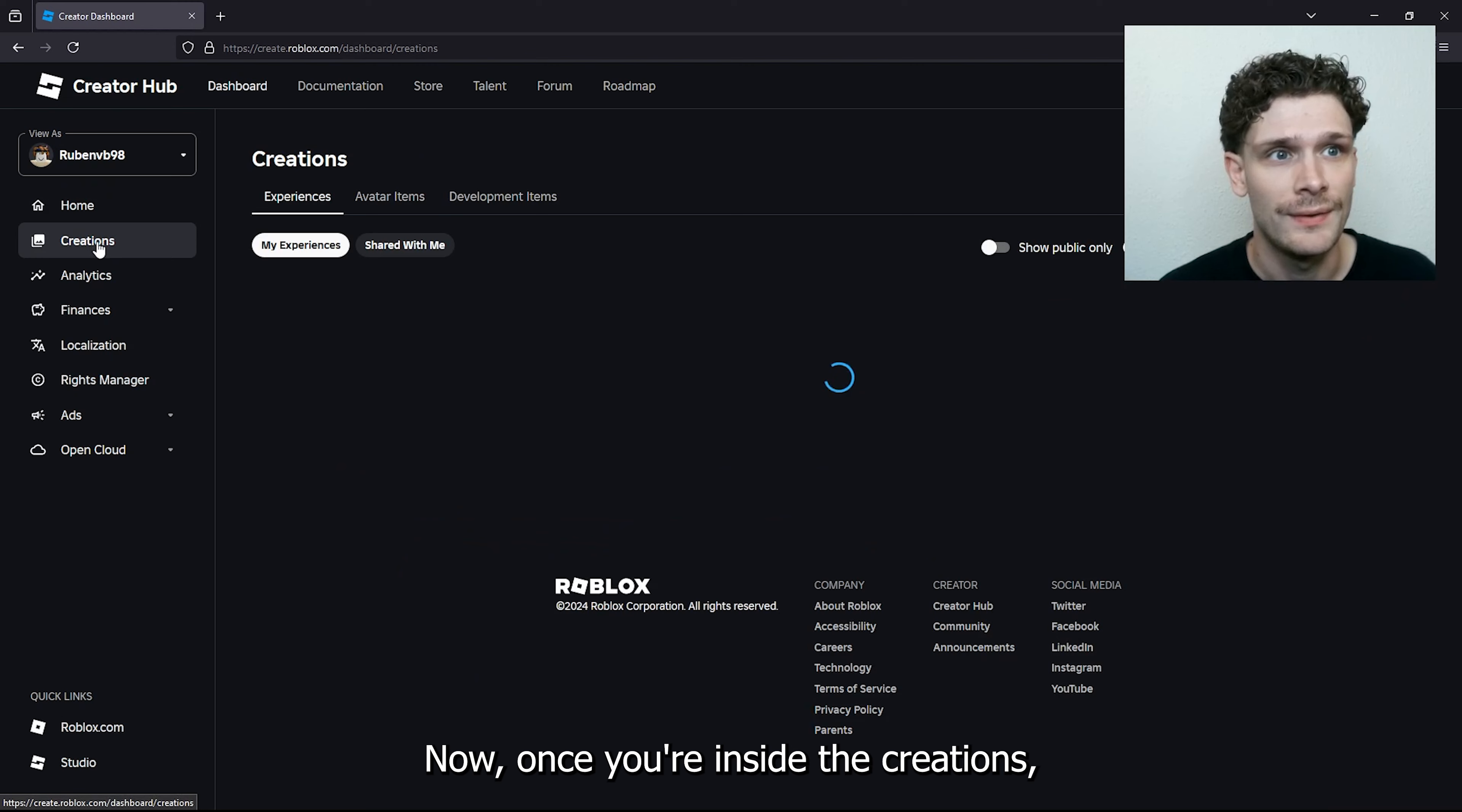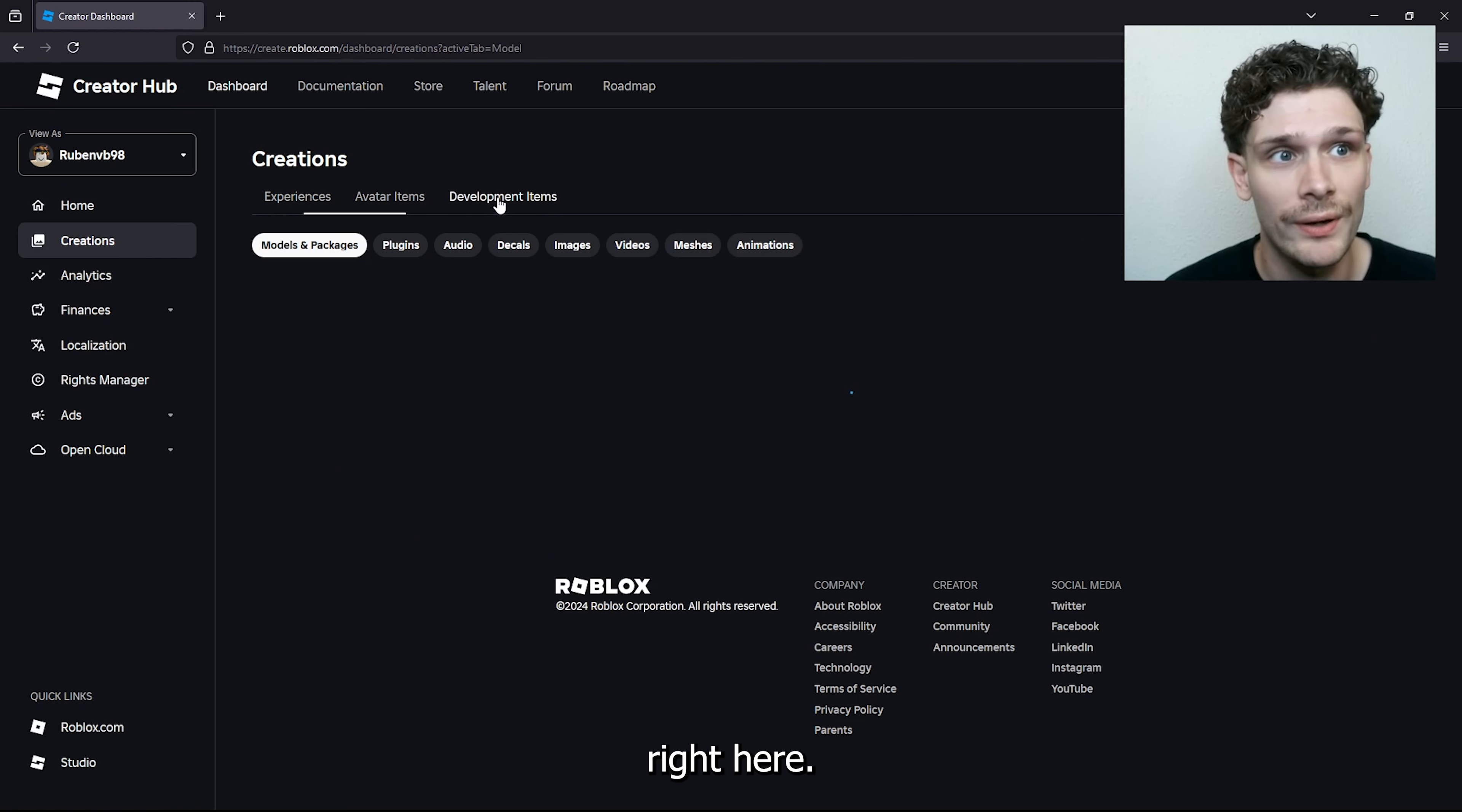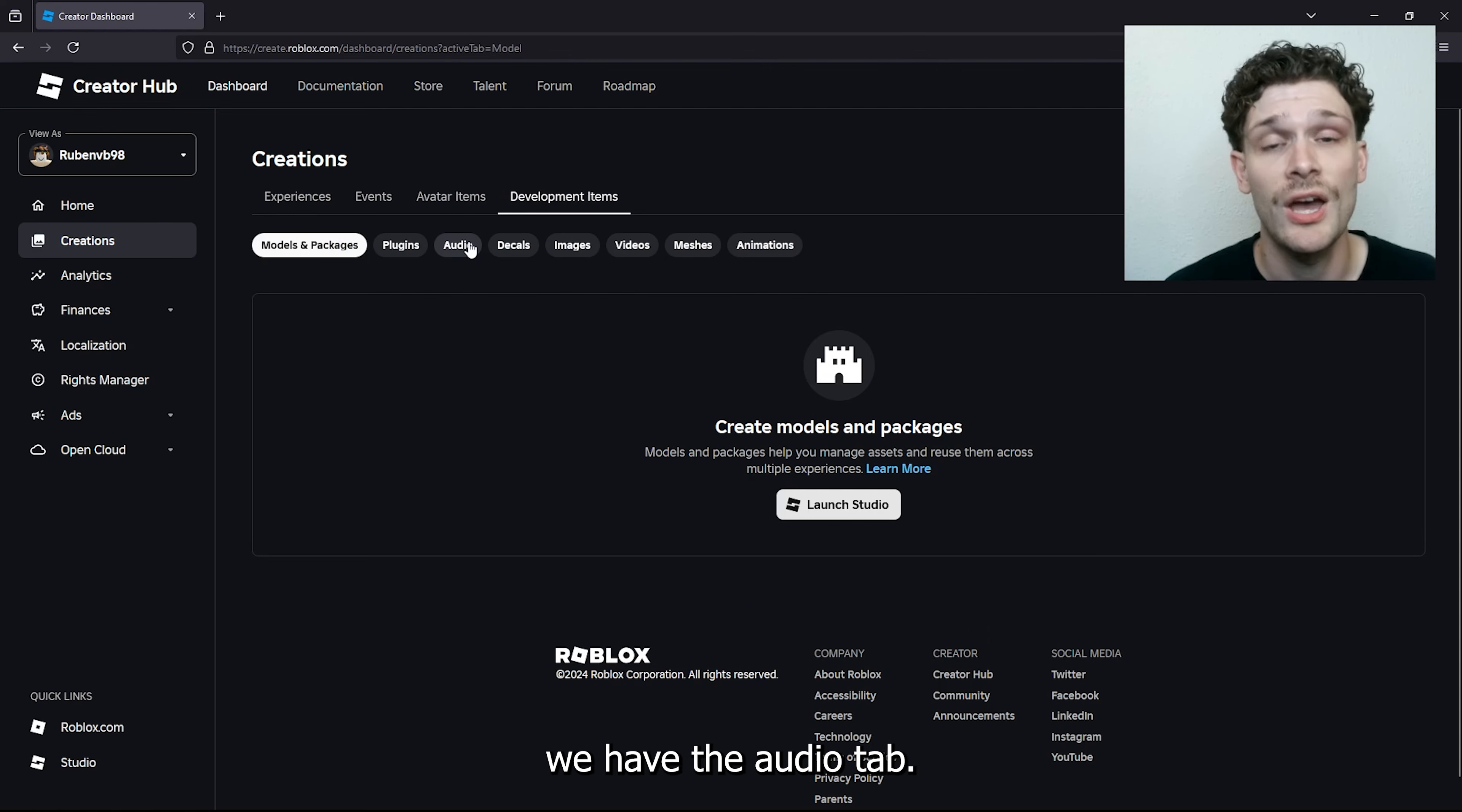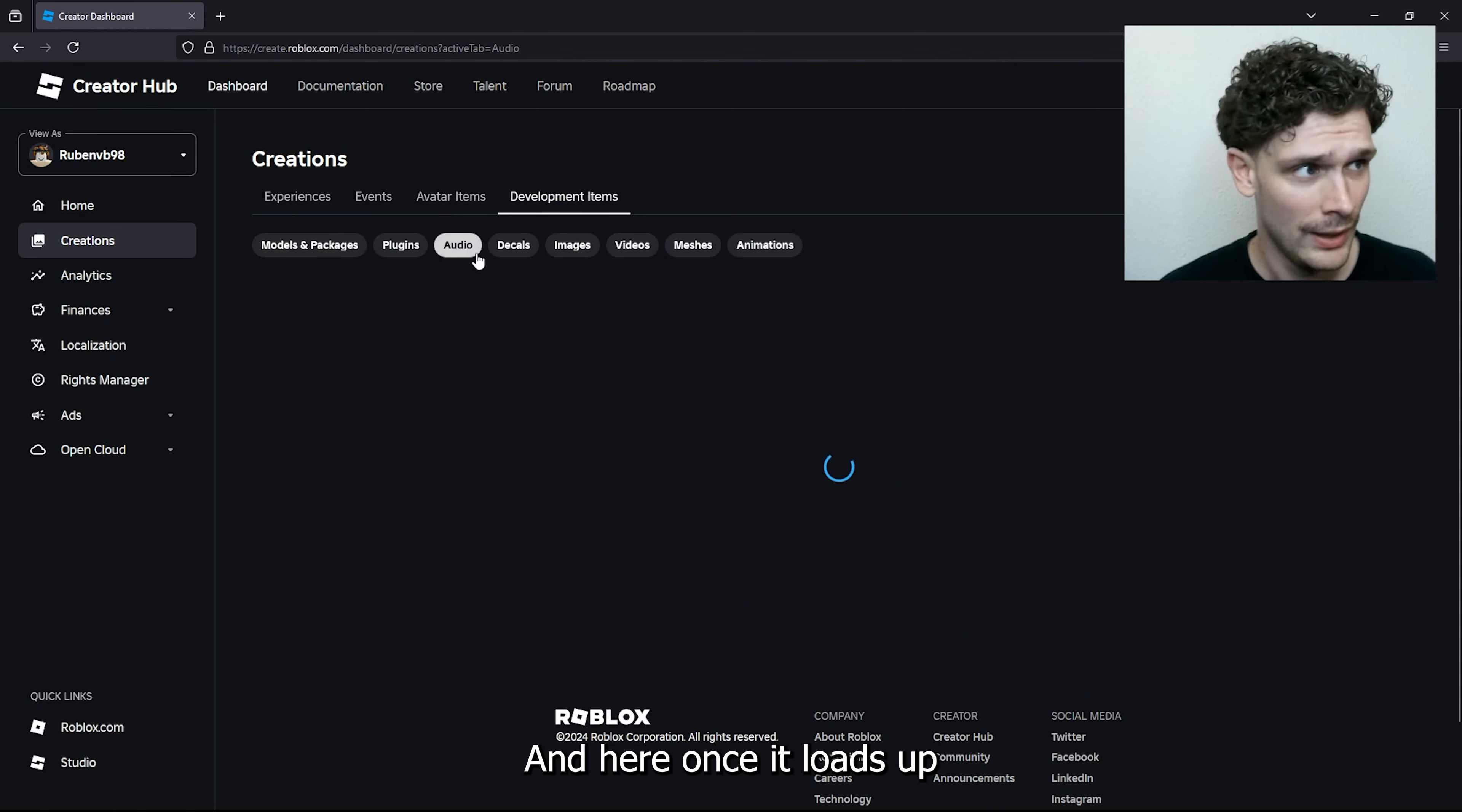Once you're inside Creations, we want to open up Development Items. As you can see here, we have the Audio tab. Now we want to open up the Audio tab.